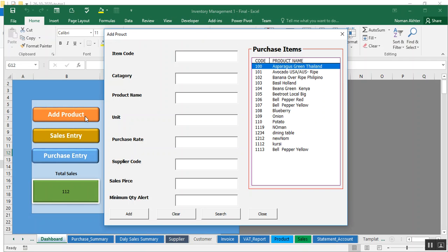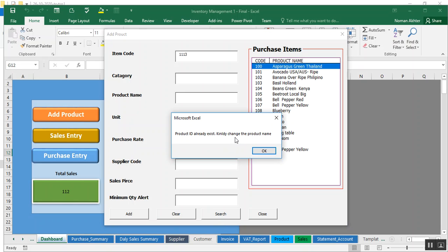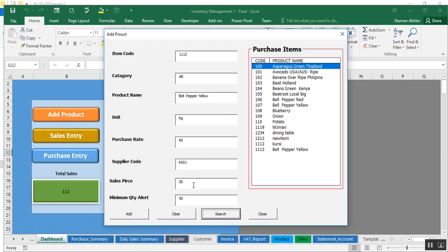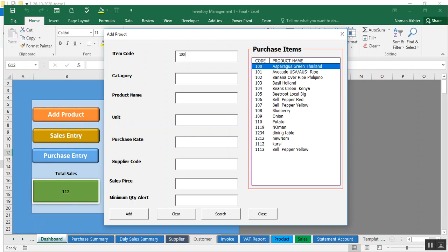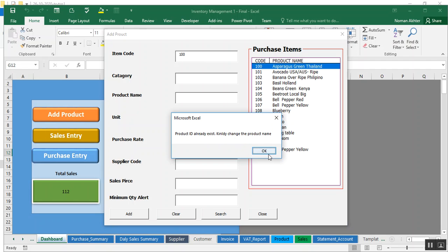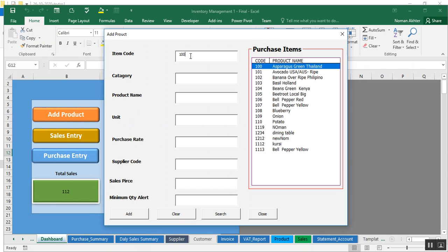I just clicked on Add Product and I'm going to add a new product. These are already added products. You can search one of these products as well — for example, product code 1113. I'll search for this existing product. As you can see, all the data has appeared. I'll clear the form now. To add a new product, you need to give it a new code — if you give an old code it will give a message that the code already exists.